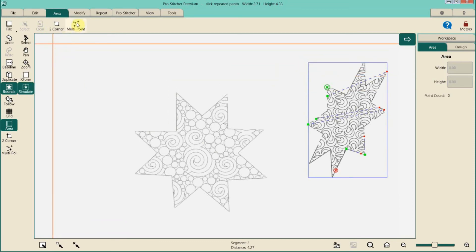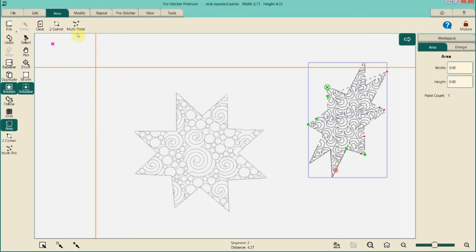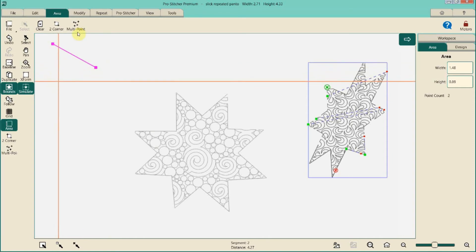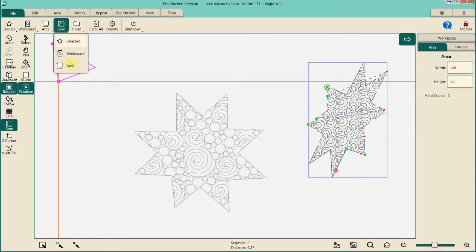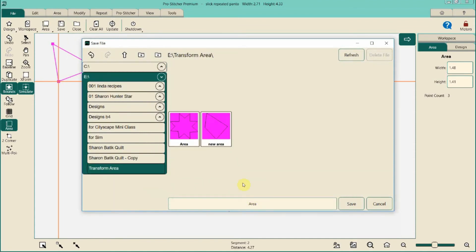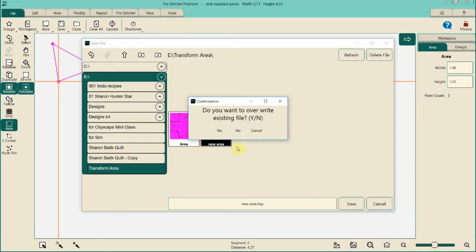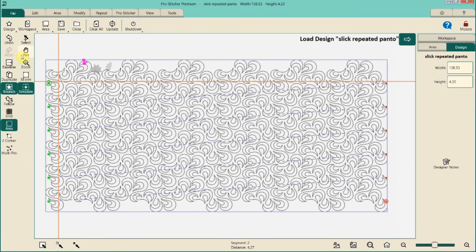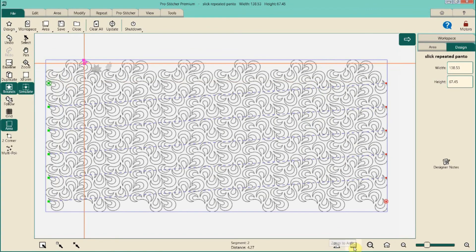Let's say we want to make our own area. Do the multi-point mark, move the machine — maybe you have some appliqué or a design element to mark around. Once you've made that area, you'll probably want to reuse it, so go ahead and save it. I'm just going to save over this one and call it 'new area.' Then we can drop a design in — let's use Slick again.